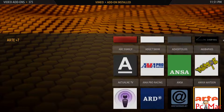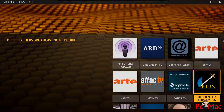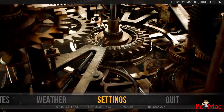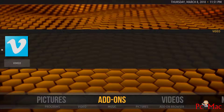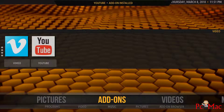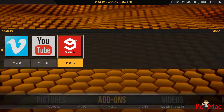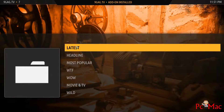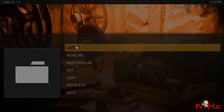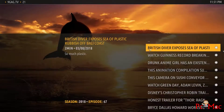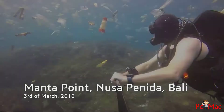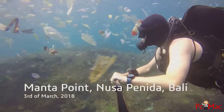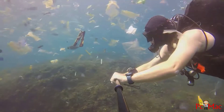It's installed now. Let's try to check whether it's working or not. We need to navigate to the Videos section, or just go to Add-ons. It's installed now, so I'll try to open 9gag and check the latest content. As you can see, you can go ahead and watch all the videos here by just clicking on them. It's moving good.